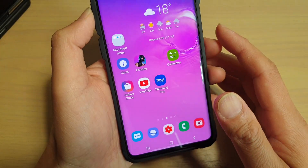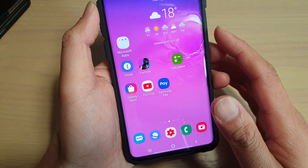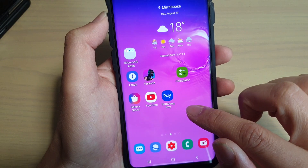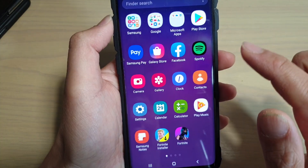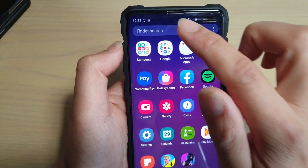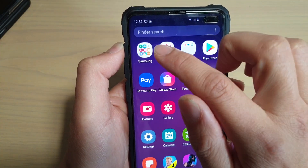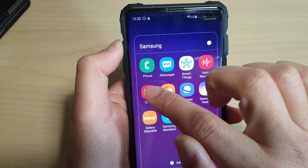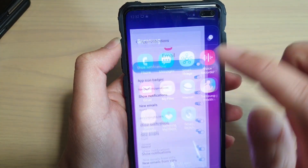First, tap on the home key to go back to your home screen, then swipe up from the home screen. Once you go into the app screen, tap on the Samsung folder and tap on Email.